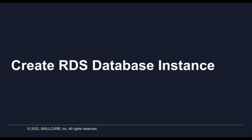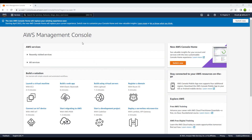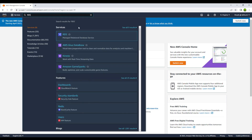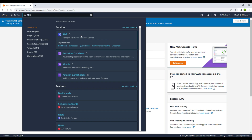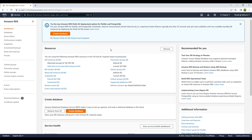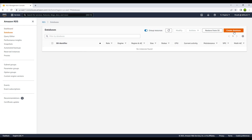Hello everyone, and welcome to this lab session. In this session we will look at how you can create your first RDS database in AWS. For that, we will go to the search console and search for RDS. Here you can see we have the managed relational database service. This is how your console looks like for Amazon RDS. You have the databases option, so let's go to that and create a database.